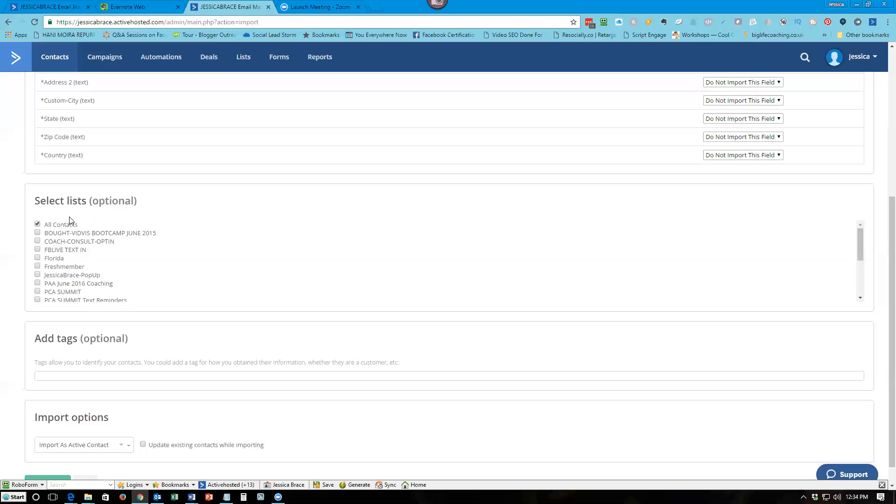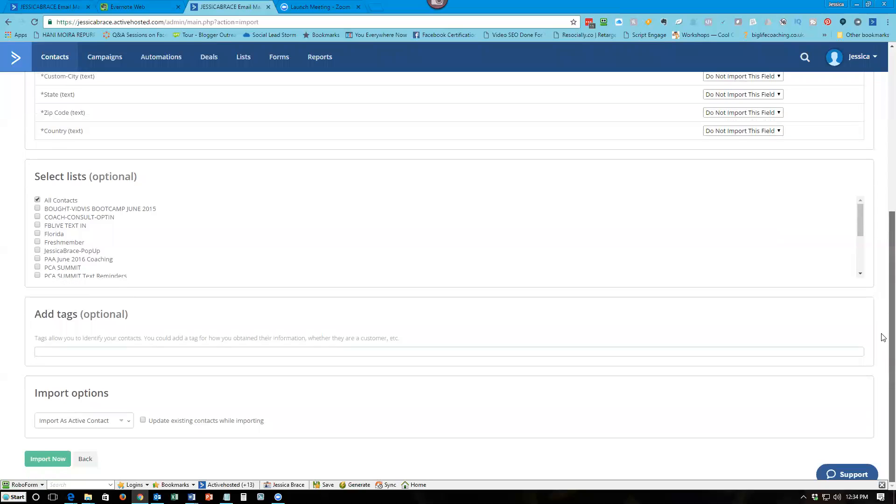You want to select your list, and then you want to go to add tags and add the tag that you want to identify for that customer. That can be your own tagging system. And then you want to import them as an active contact and you want to update existing contacts while importing. This is a little tricky check box. It will tell you that it's going to slow it down.